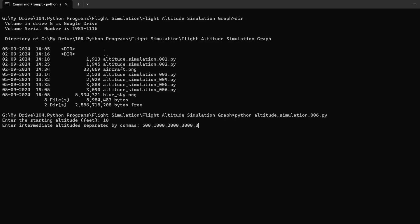To run this simulation, the script prompts the user to input the starting altitude, a series of intermediate altitudes separated by commas, and the altitude of the cloud layer.